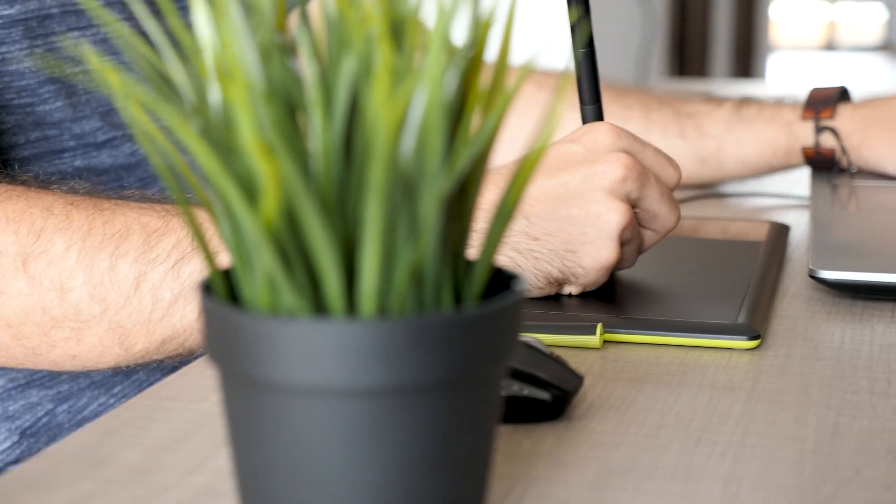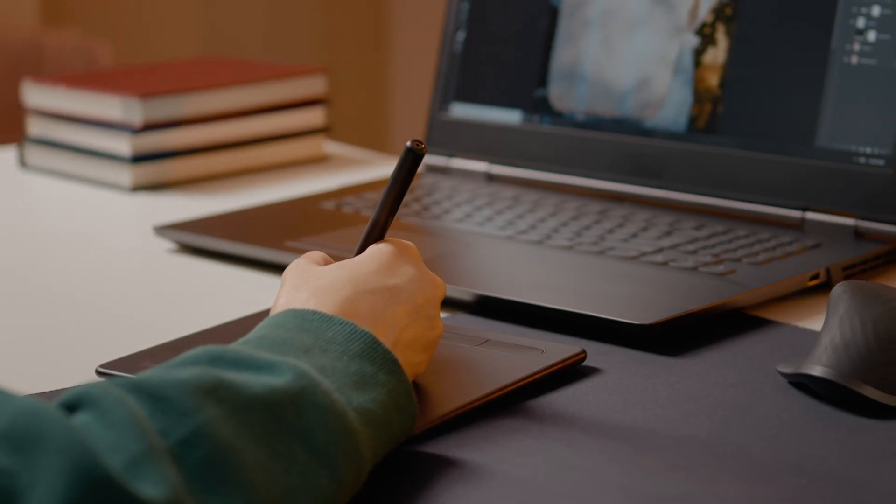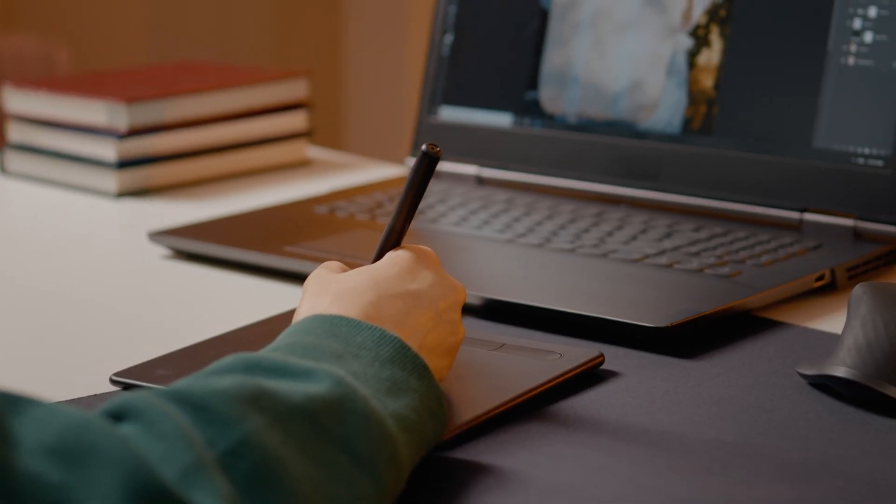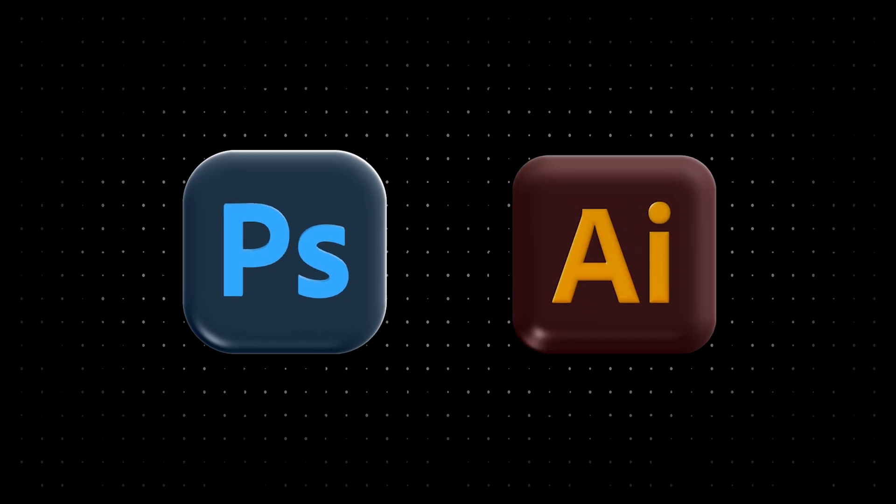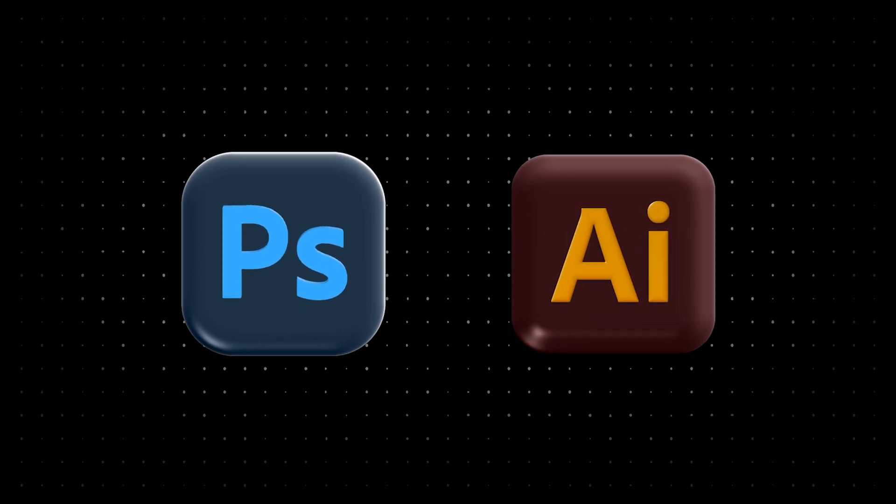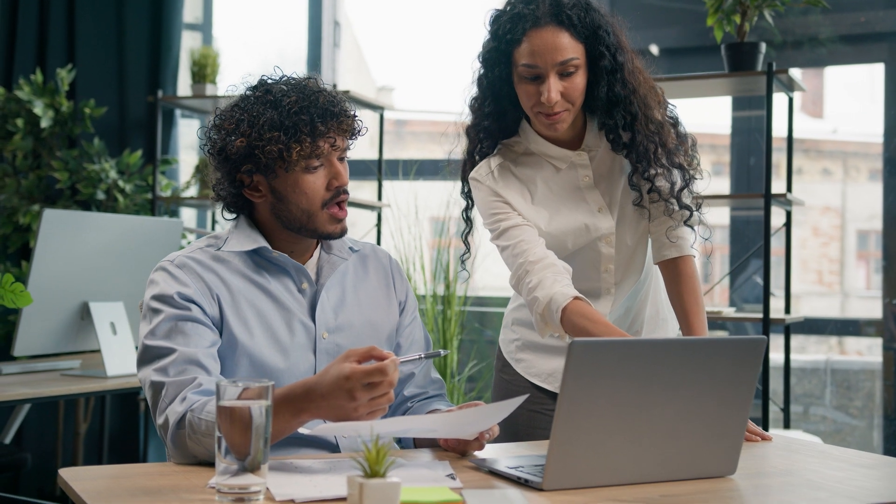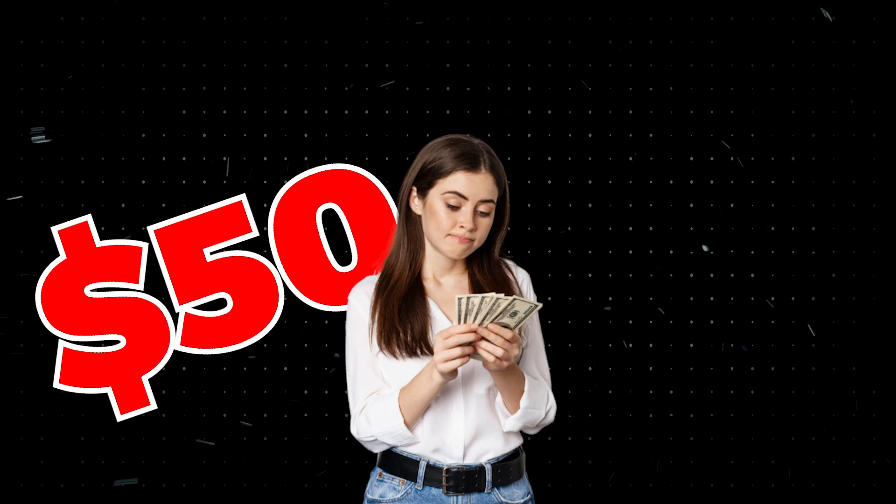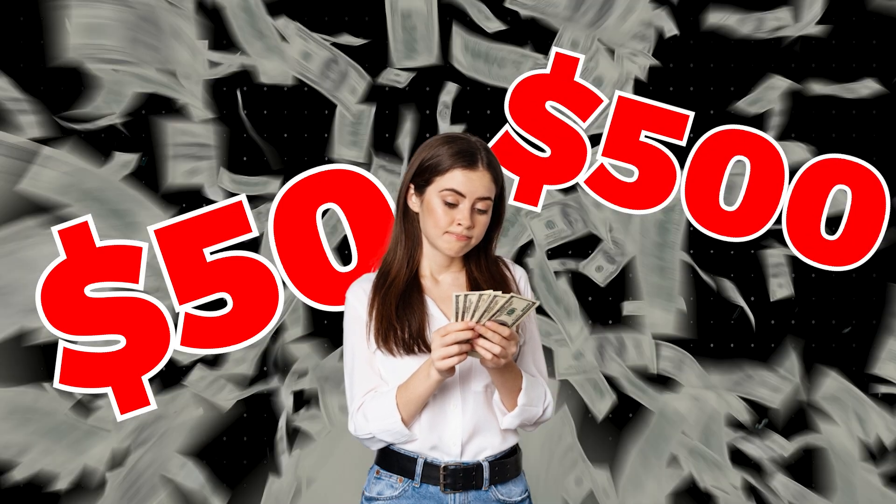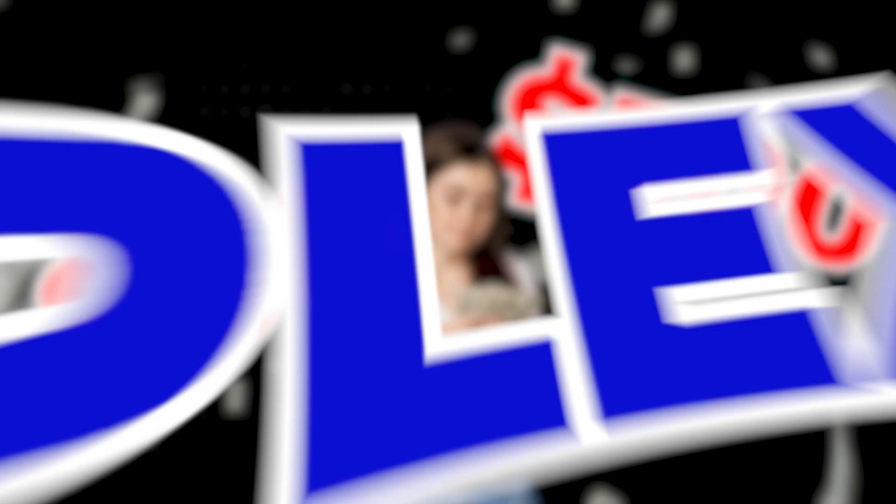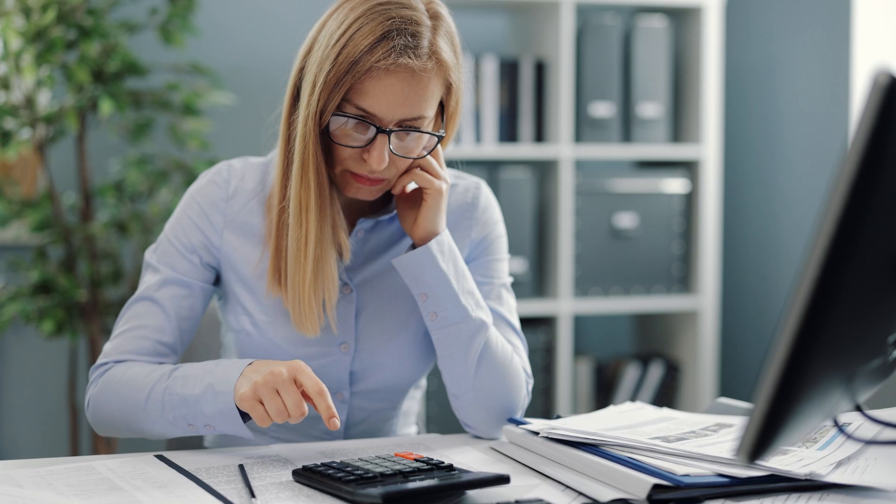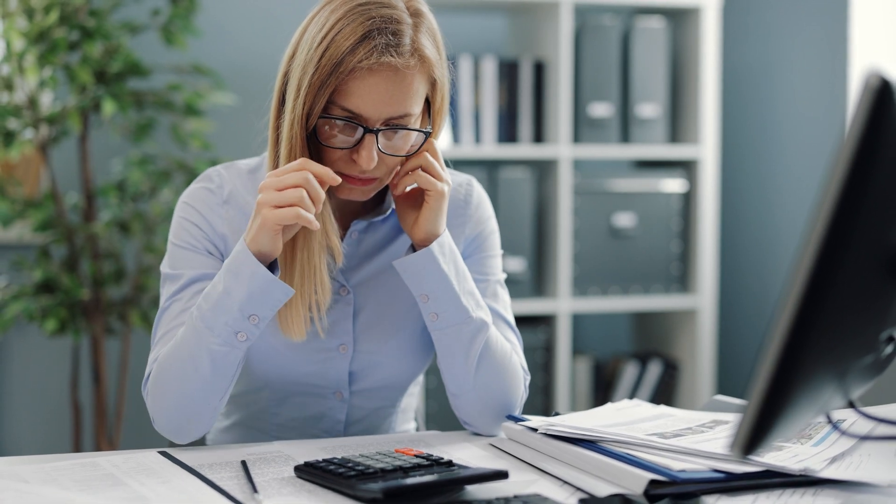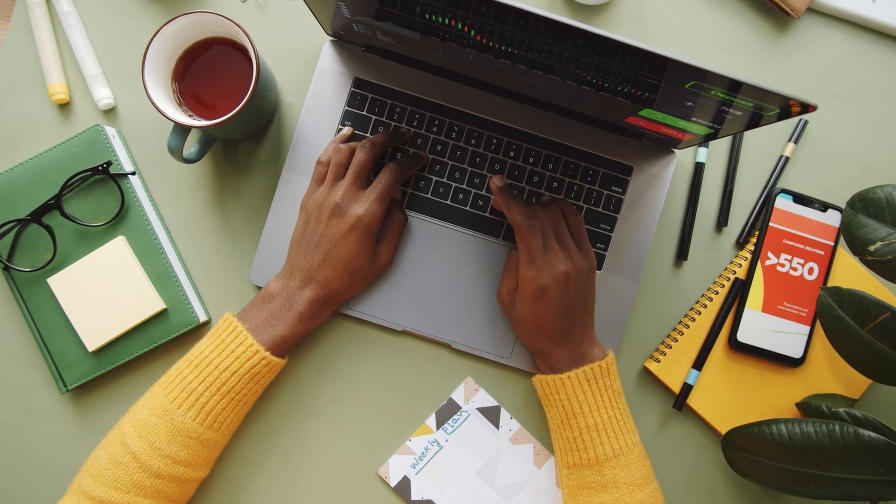What's the problem? Designing a good banner isn't as simple as it sounds. You could try using graphic design software like Photoshop or Illustrator, but that takes time, and there's definitely a learning curve. Plus, if you hire a professional designer, it could cost you anywhere from $50 to $500 or even more, depending on the complexity. Not exactly ideal if you're working on a budget or trying to get things done quickly.